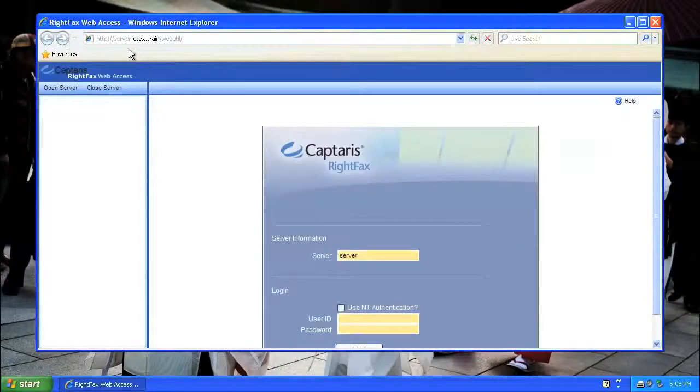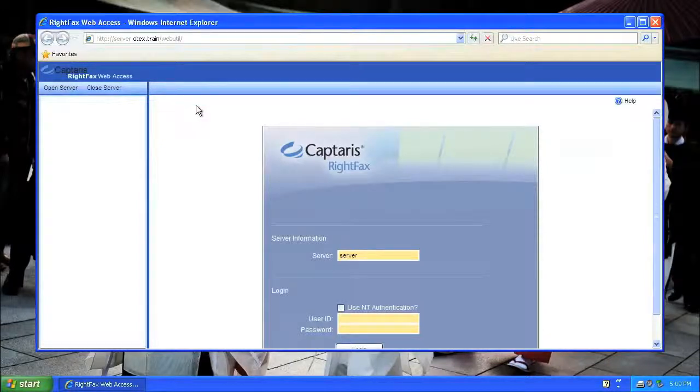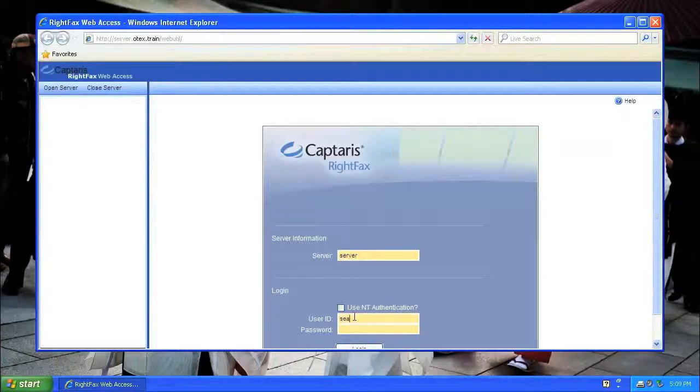Depending on the configuration on the server, you may or may not be required to enter a username and password. I do, so I'm entering it now.